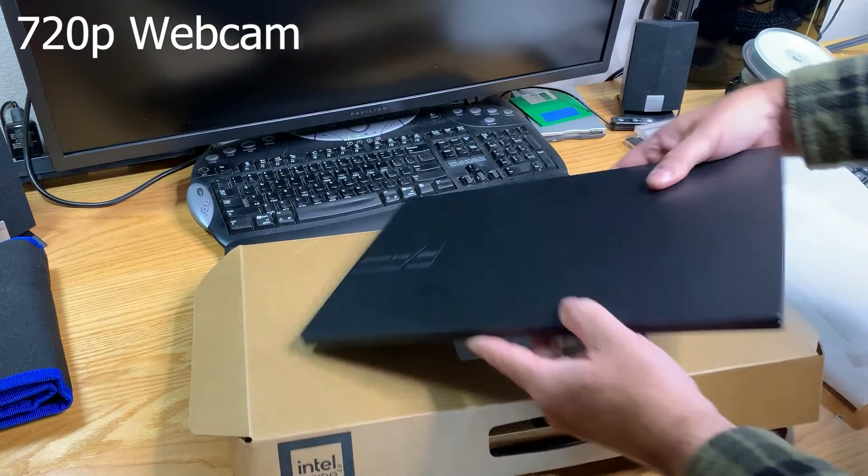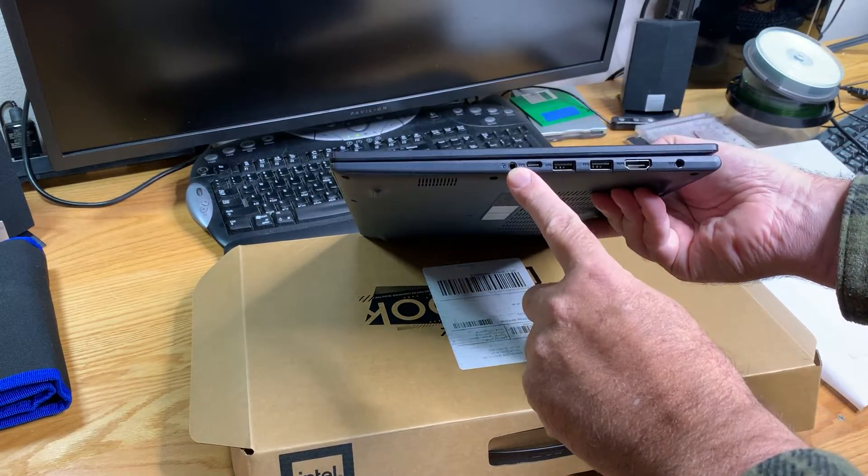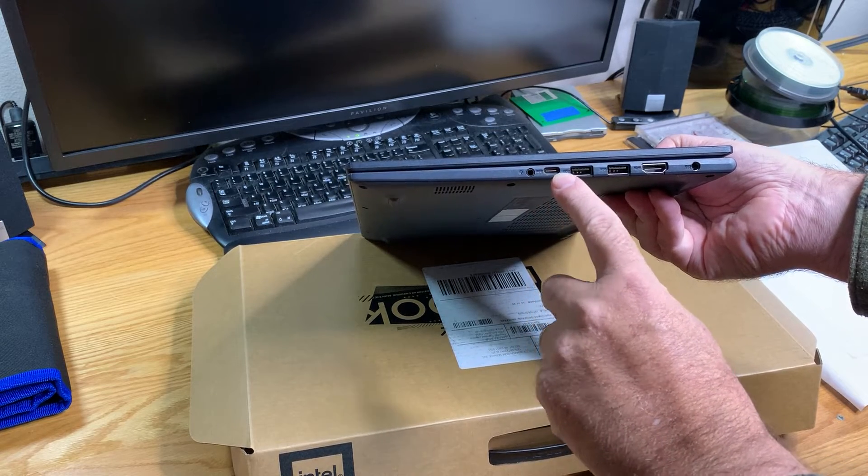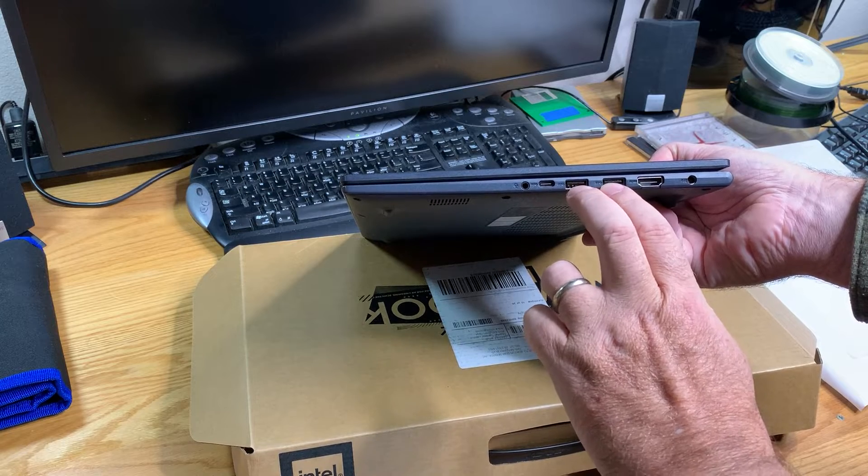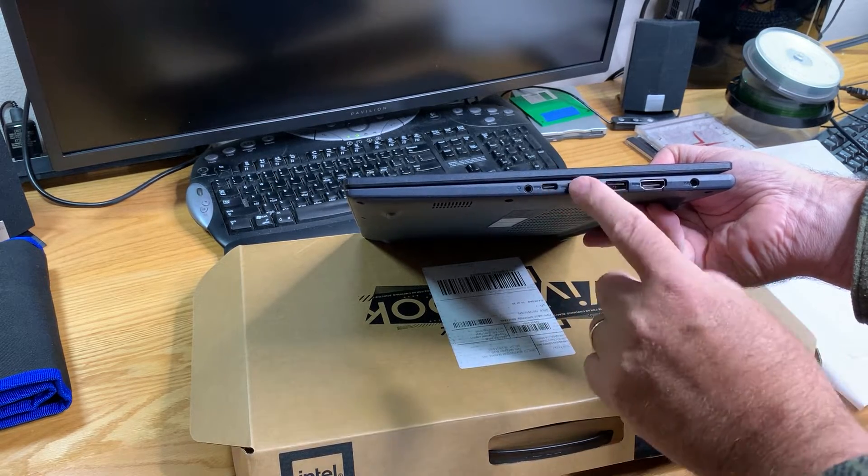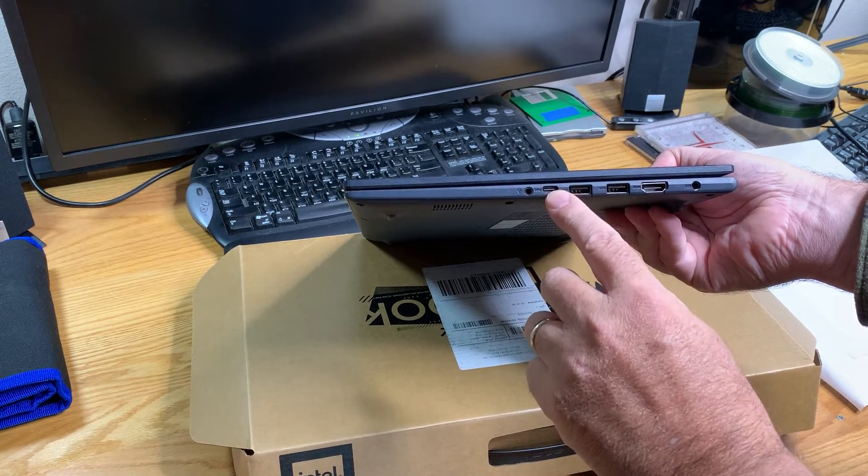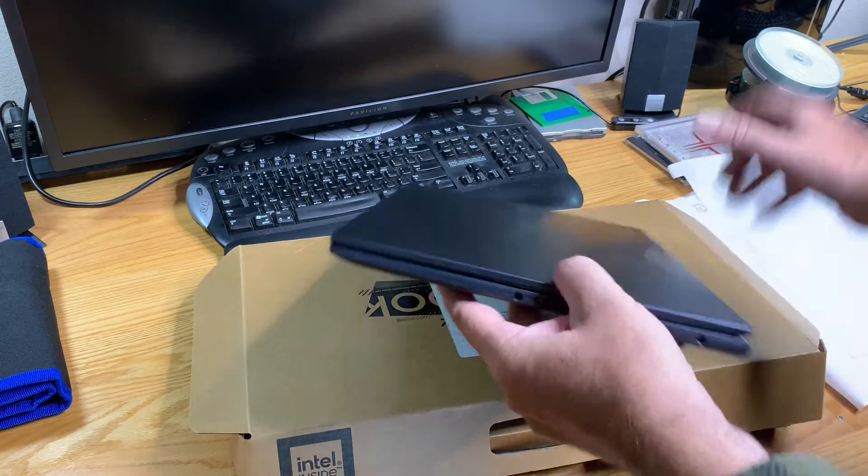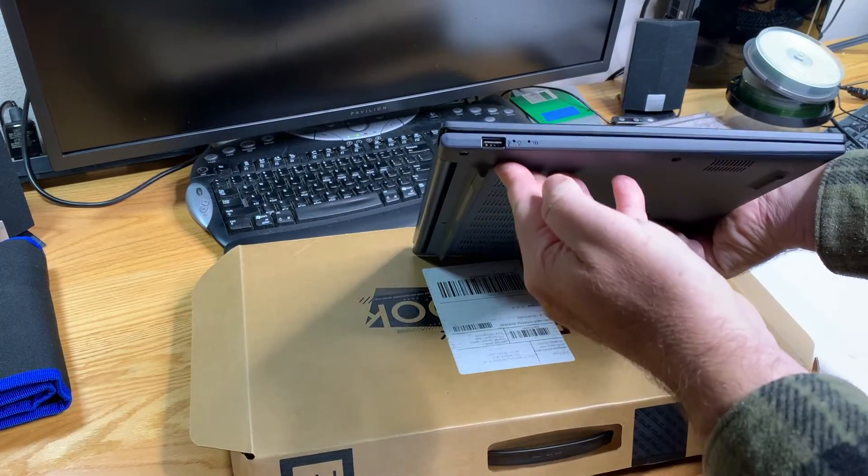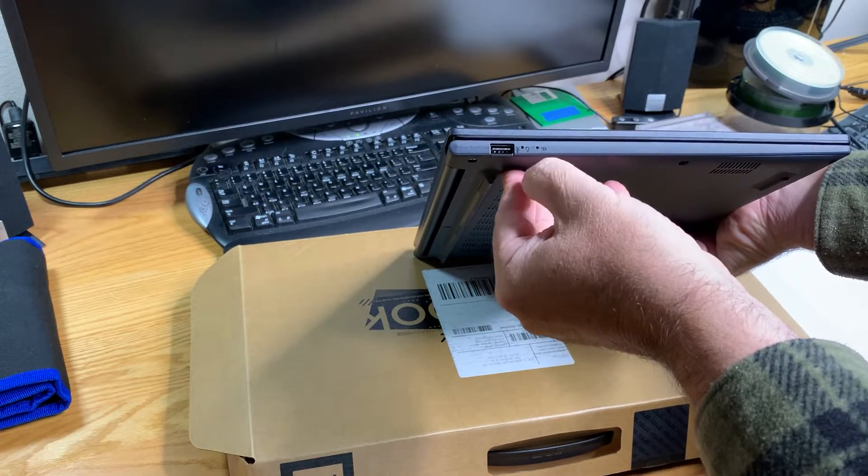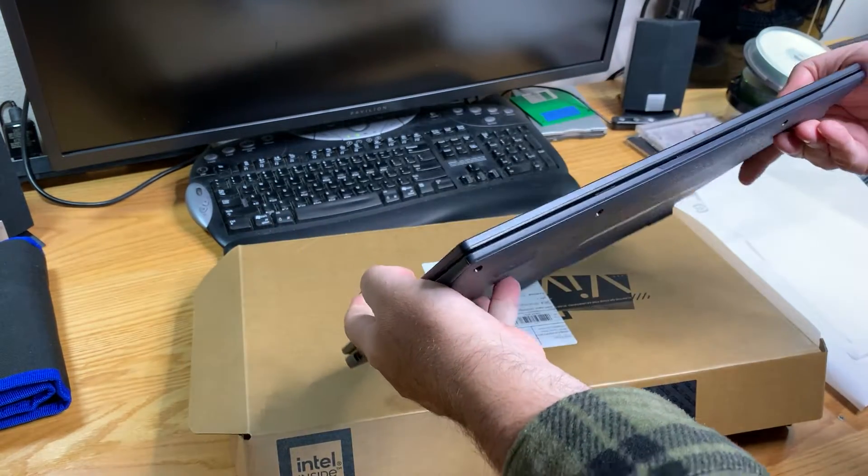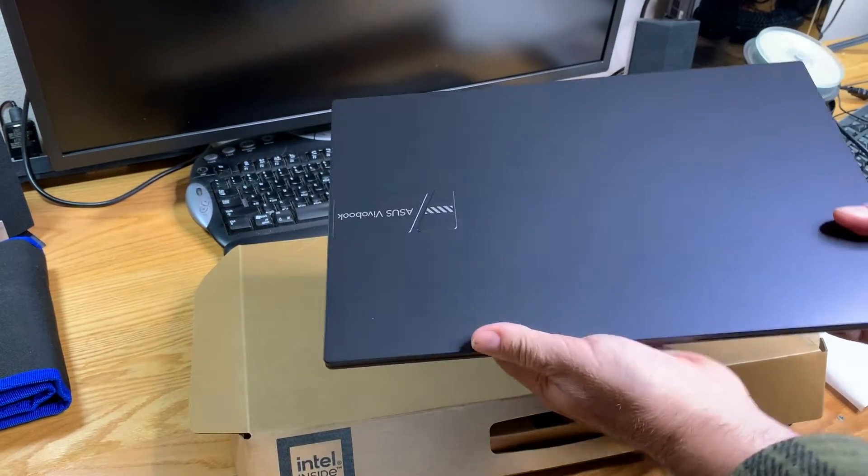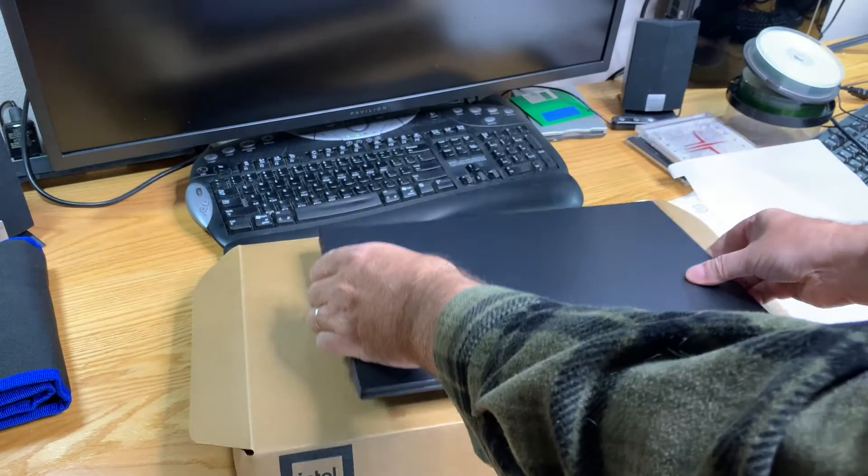Port-wise, we have a headphone microphone combo port. We have USB-C, two Type-A USB 3s, one Type-C. We have a full-size HDMI, the power, and one USB 2.0 with activity lights. We don't have a memory card slot or Ethernet on the computer itself.